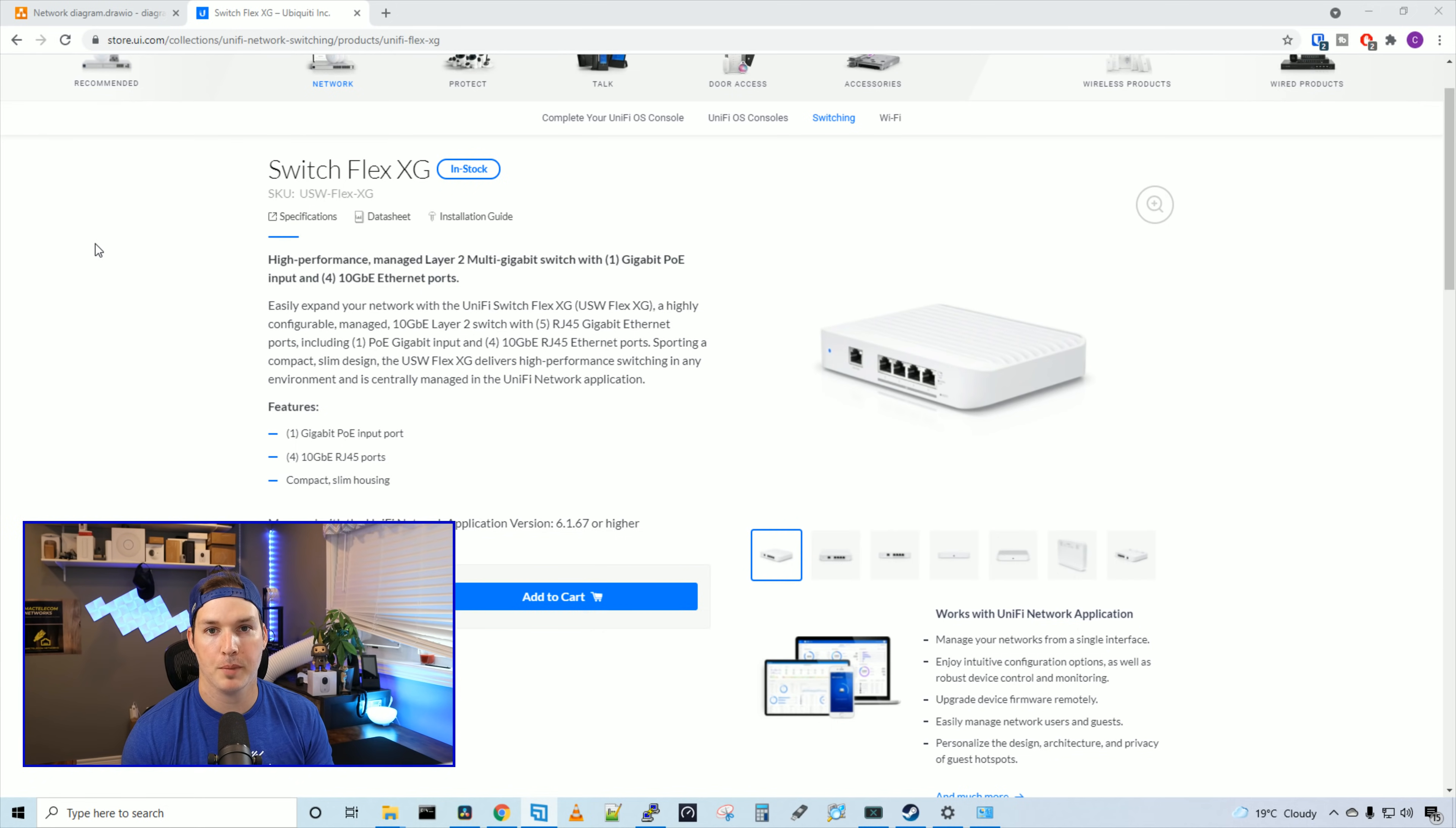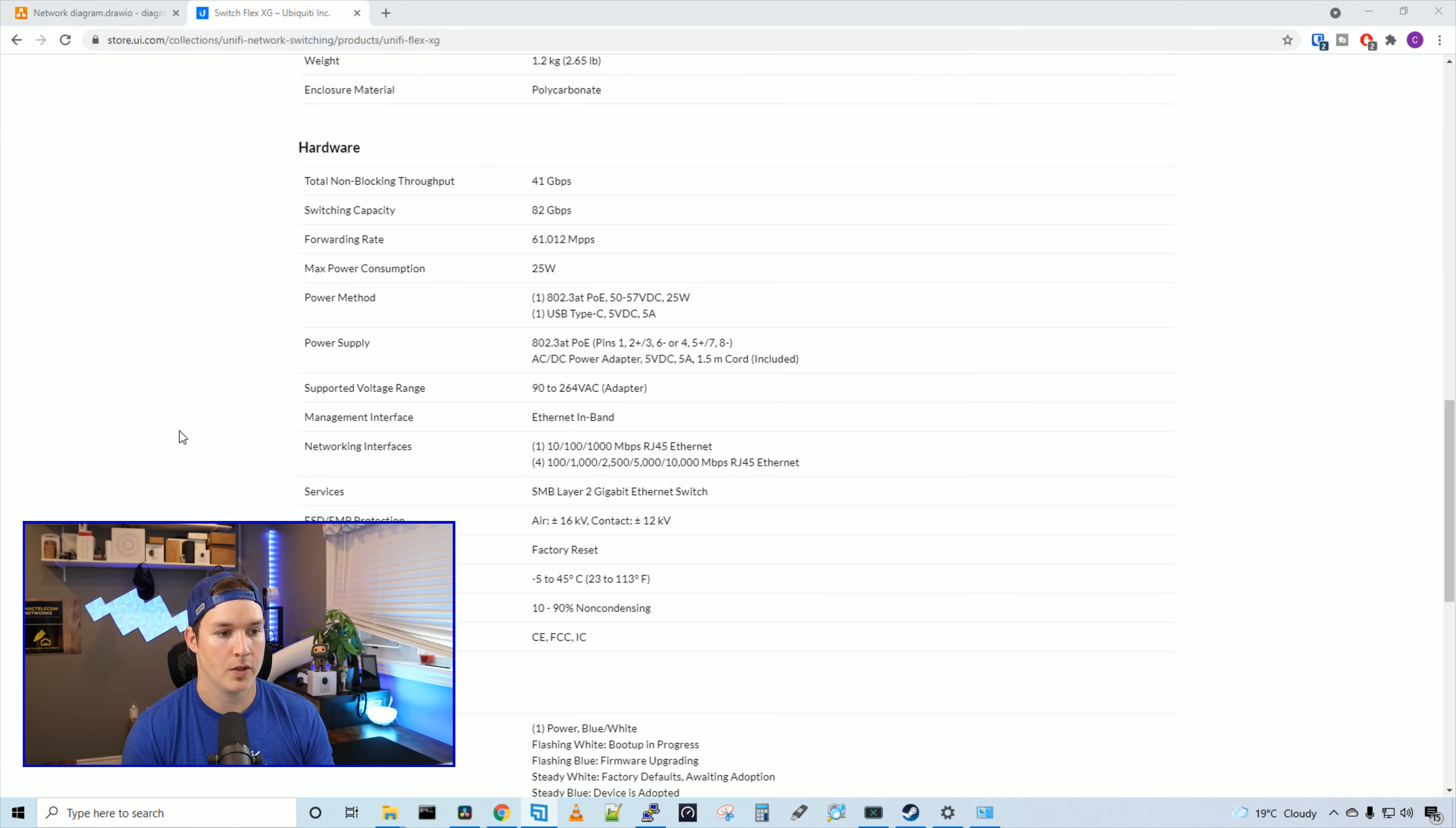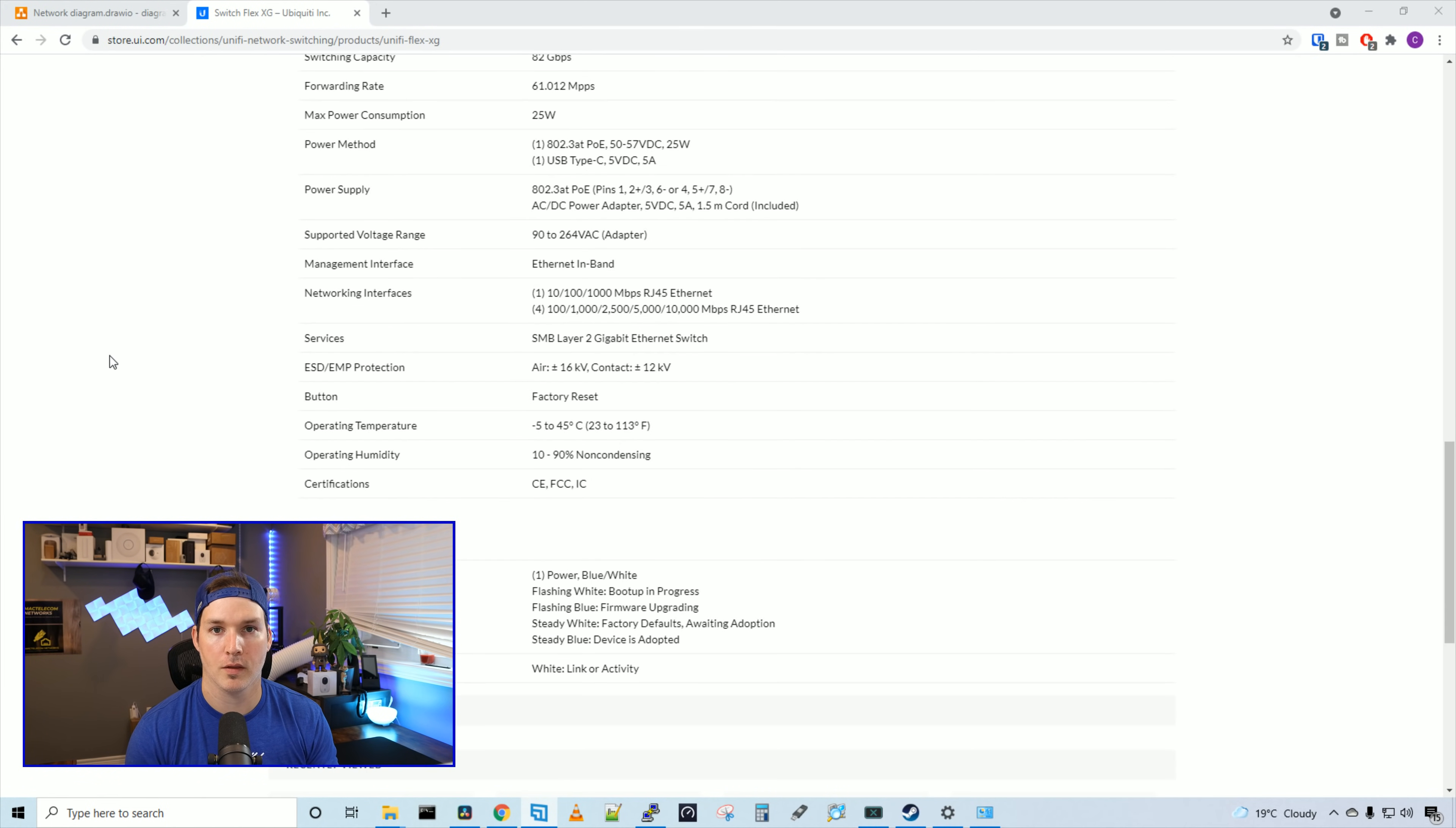We have one PoE in port, which is one gigabit ethernet. And then we have four 10 gigabit RJ45 ethernet ports. The total non-blocking throughput is 41 gigabits per second. And the switching capacity is 82 gigabits per second.